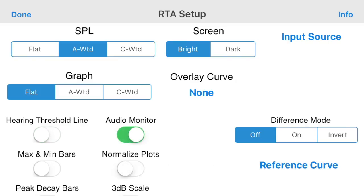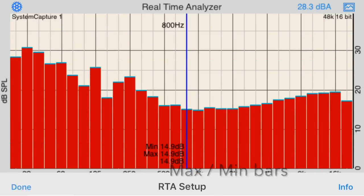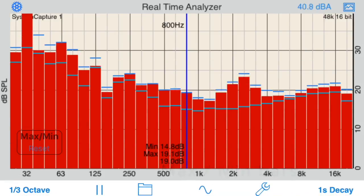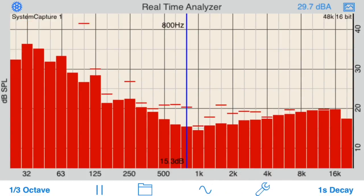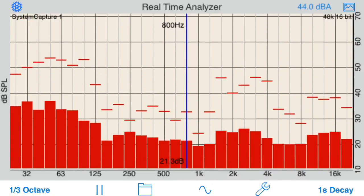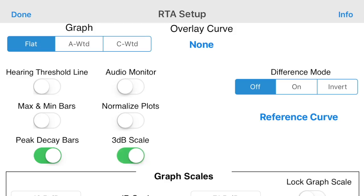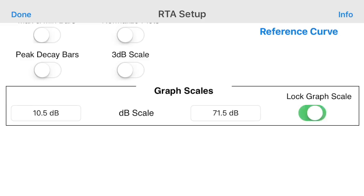You can also change the input source selection. You can activate max and min bars. Turning on peak decay bars captures peak dB levels and decays slowly so that you can see them clearly. Change the scale to use 3 dB divisions, or use the graph scales controls to set the dB graph limits to specific values and lock the graph scales if needed.